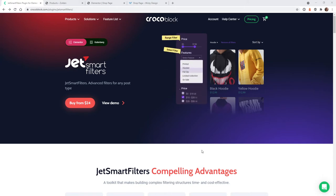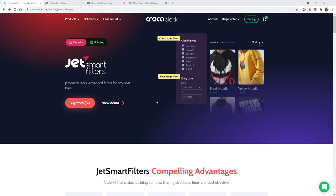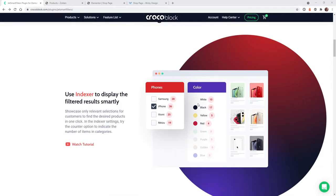To follow this tutorial you will need Elementor Pro and this plugin right here called Jet Smart Filters. If you go to the website and scroll down you will see this is what we're going to pull off — how we can easily add these different color swatches so when the user clicks on one it will only select the products that correspond with that color.